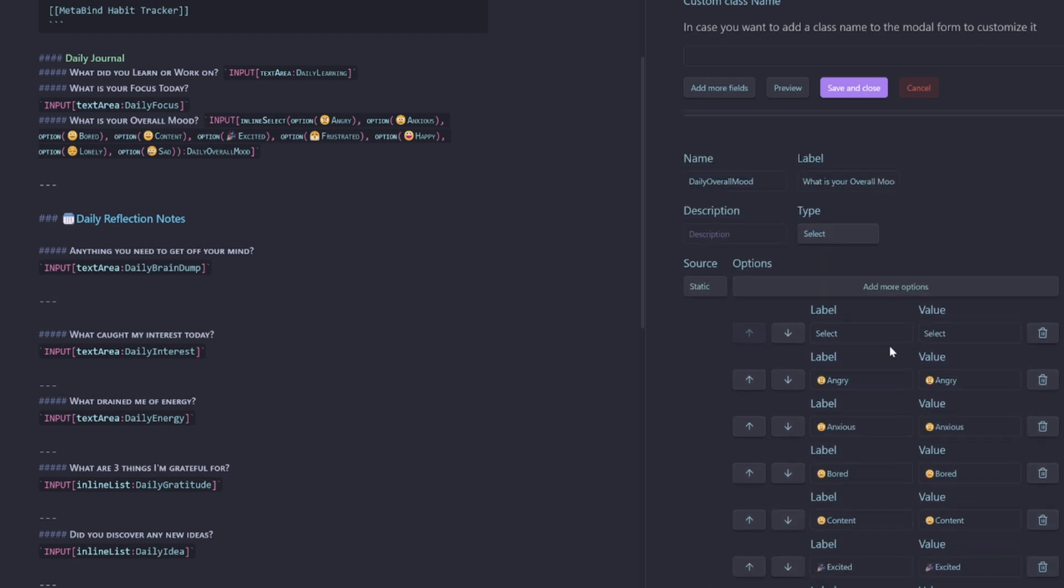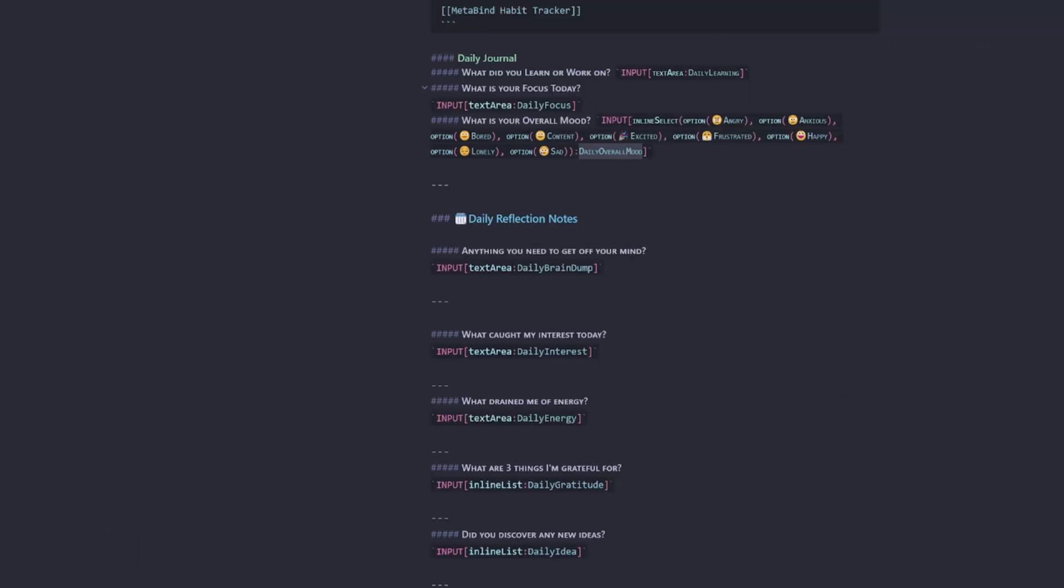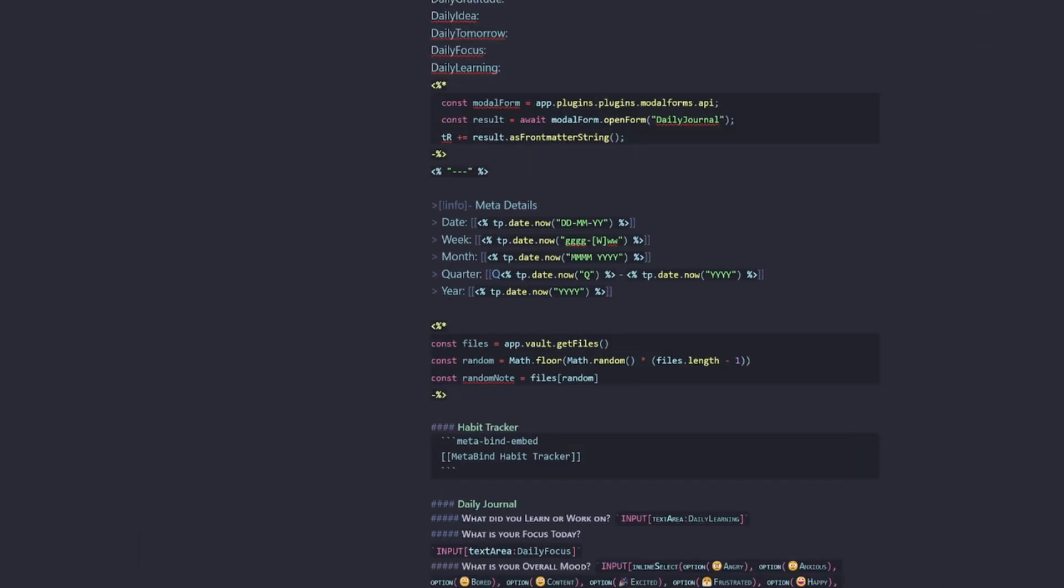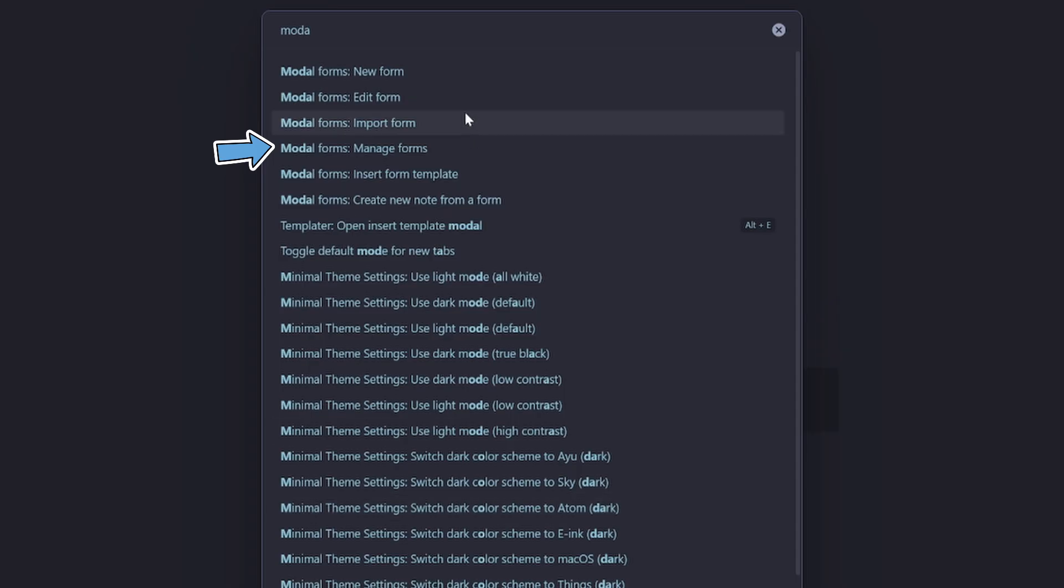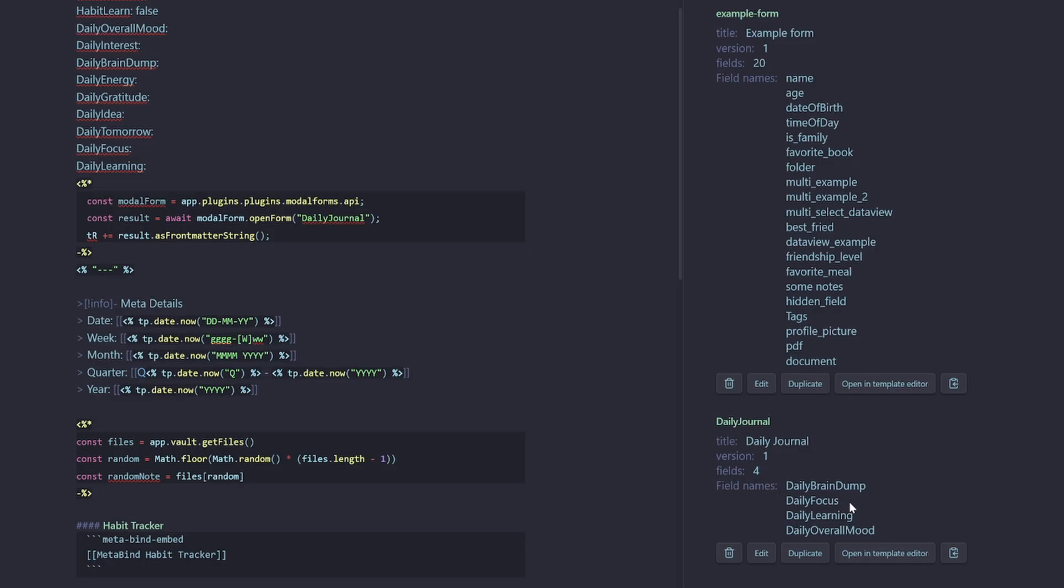All right. So now I've got all my moods. So I'll save and close. So now I've got my modal form daily journal.